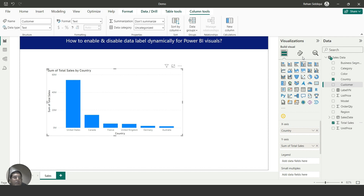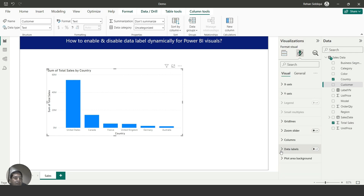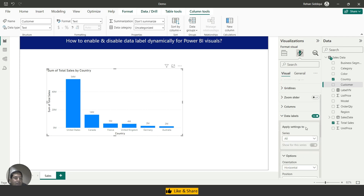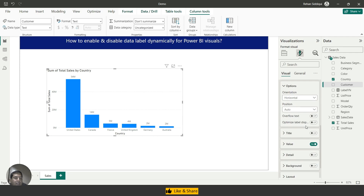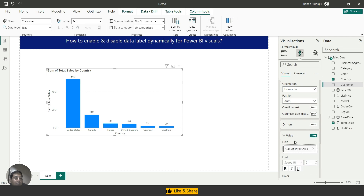I'll also add Total Sales on the y-axis. As you can see, the country-wise total sales. Now let me enable a data label here. I'll enable the data label and expand the value to increase the font size.